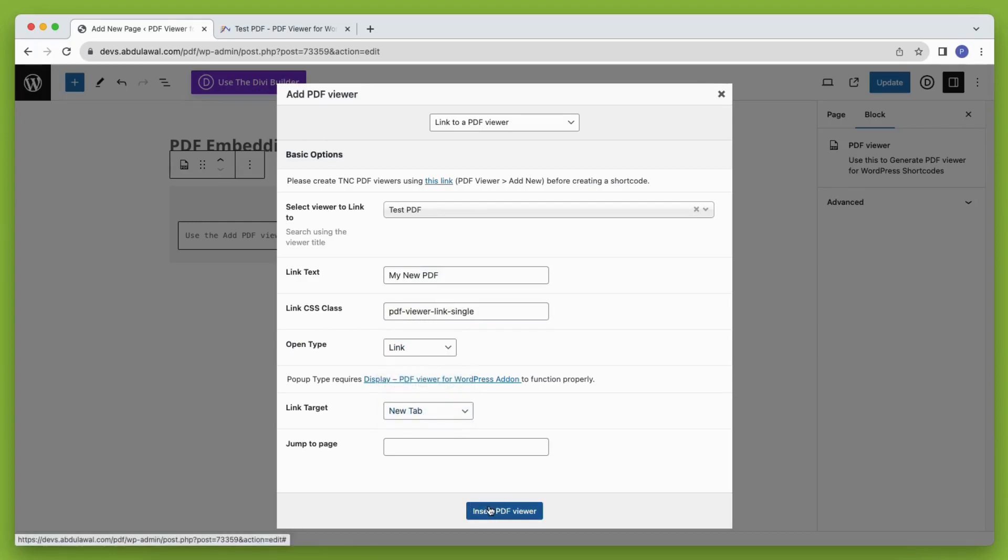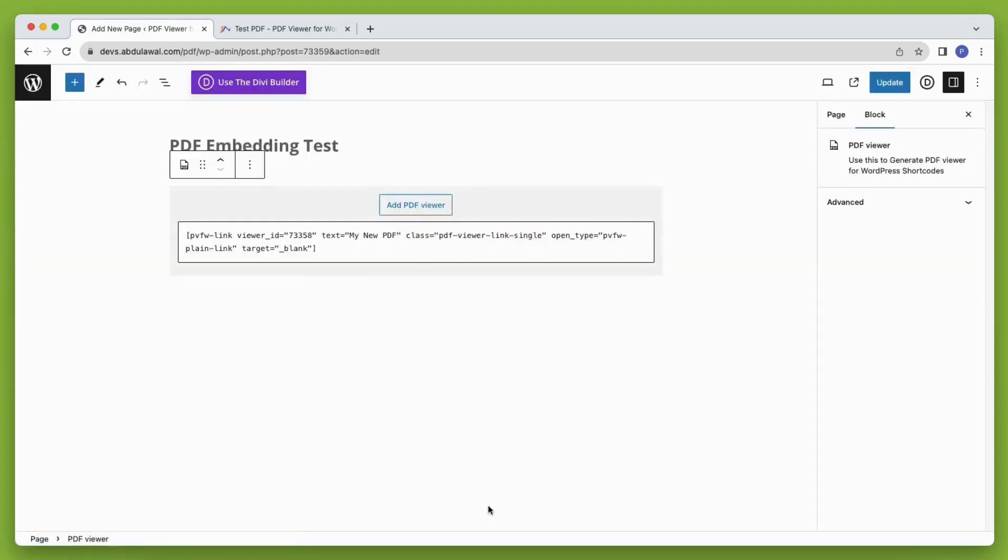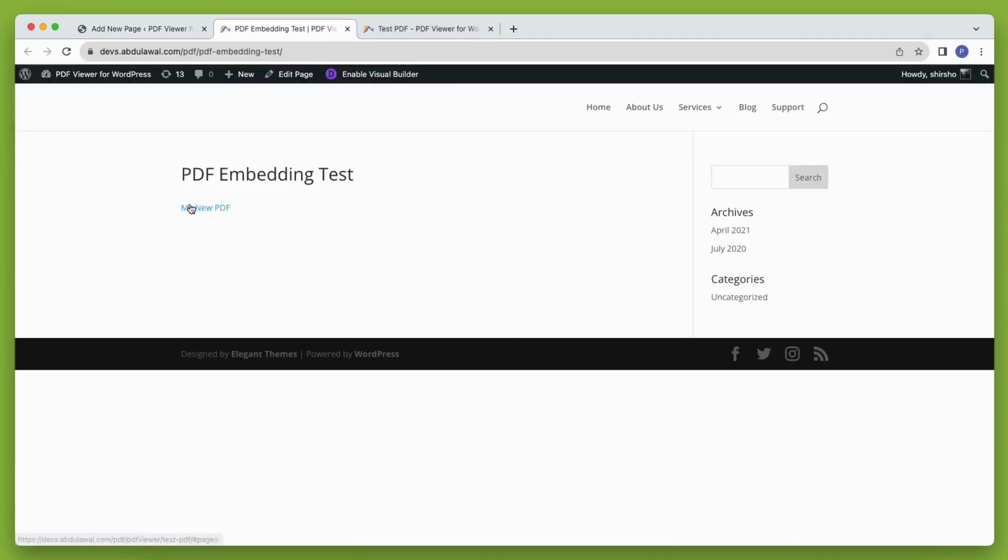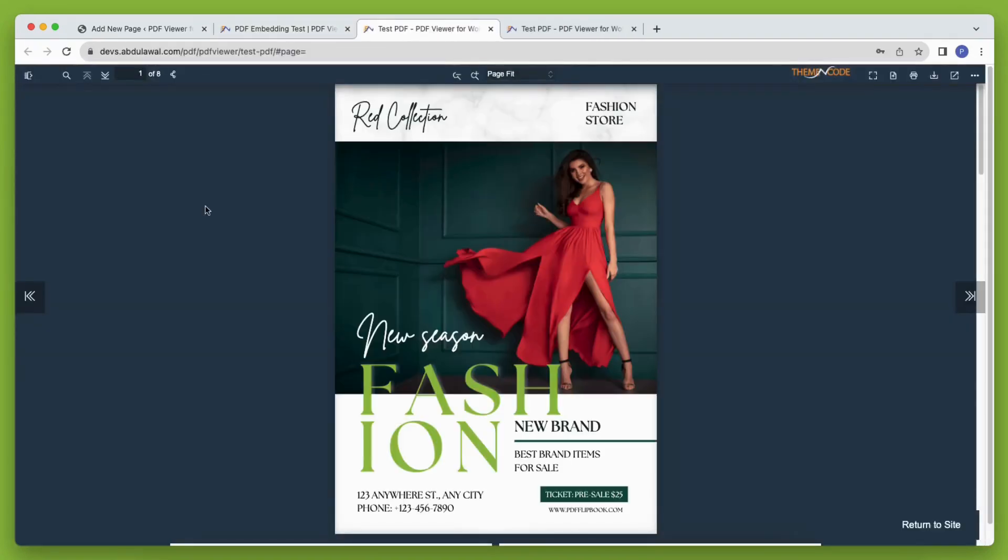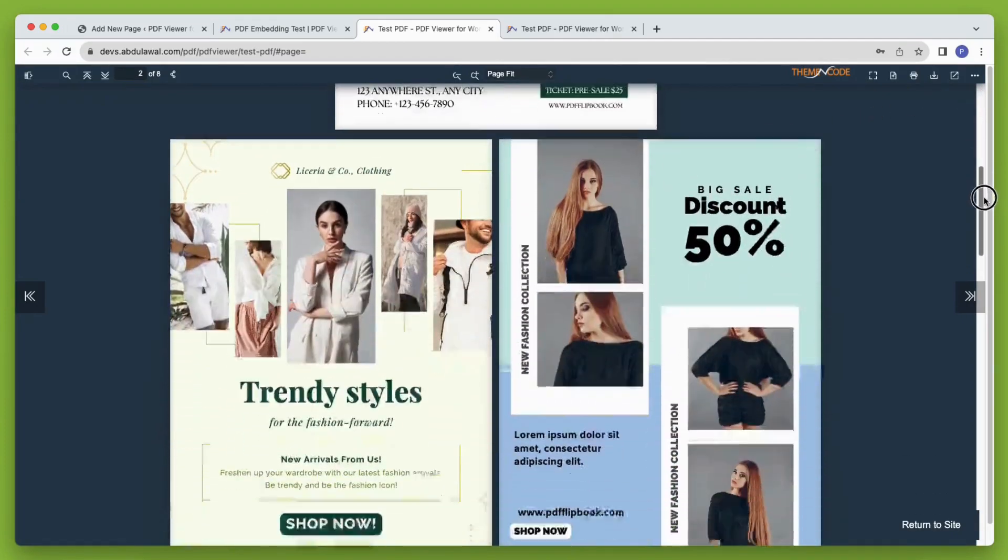Then click insert PDF viewer and then click publish or update the page or post. Here you can see the link and when someone clicks the link it will open with a PDF viewer.